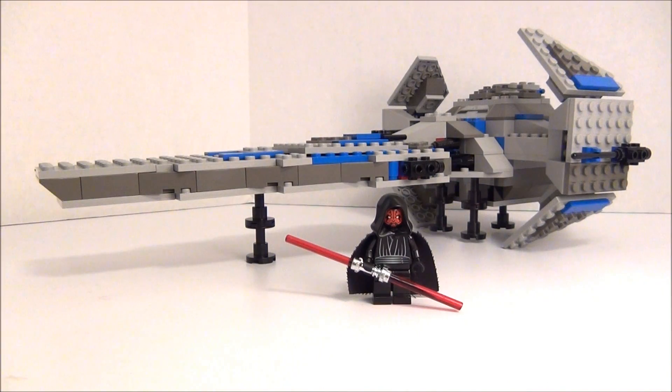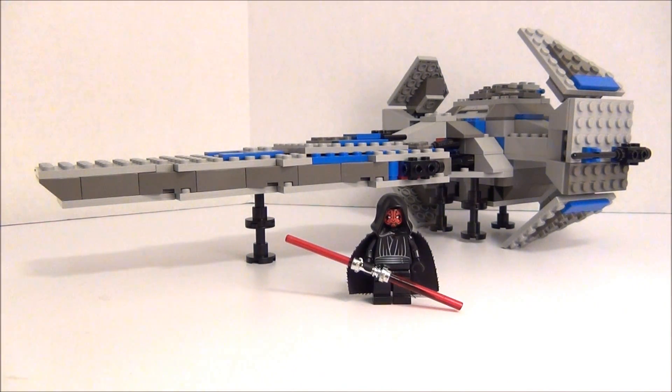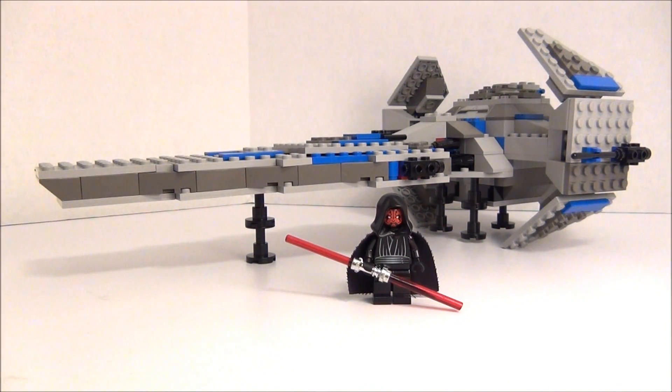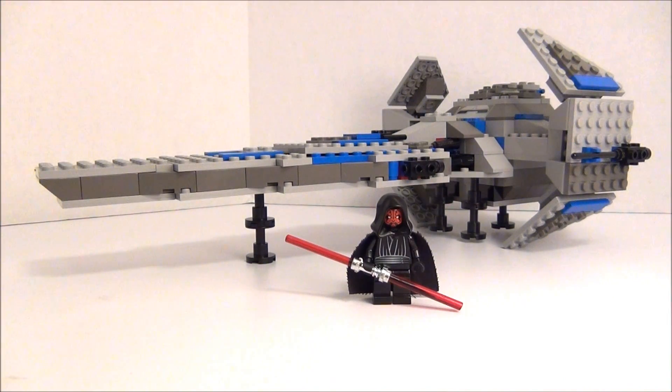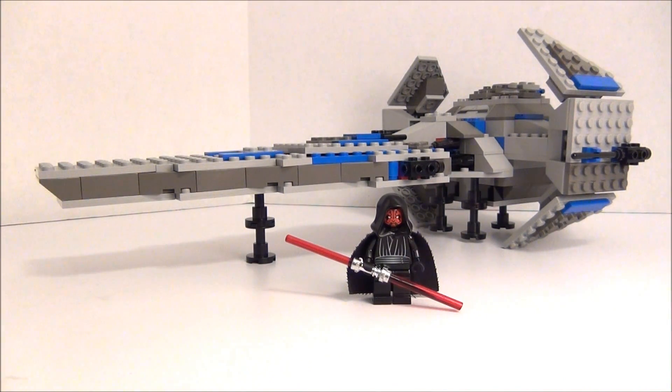Hey guys, Brit Queen here for another LEGO Star Wars review. This is the original Sith Infiltrator. This is the first one that LEGO ever made.